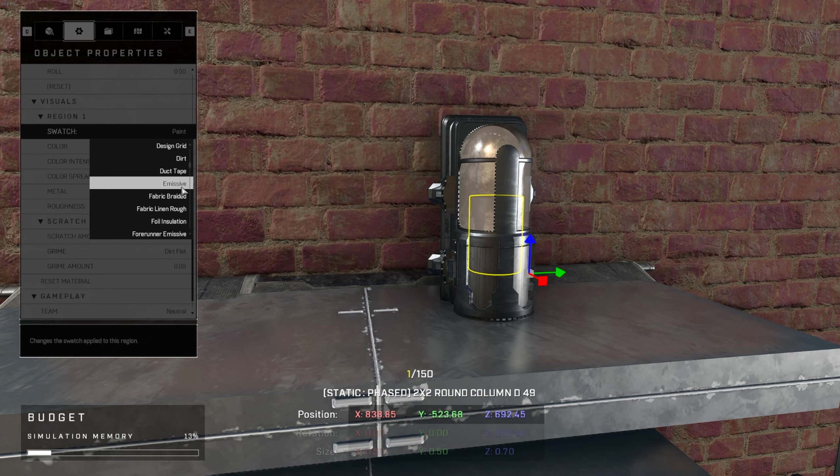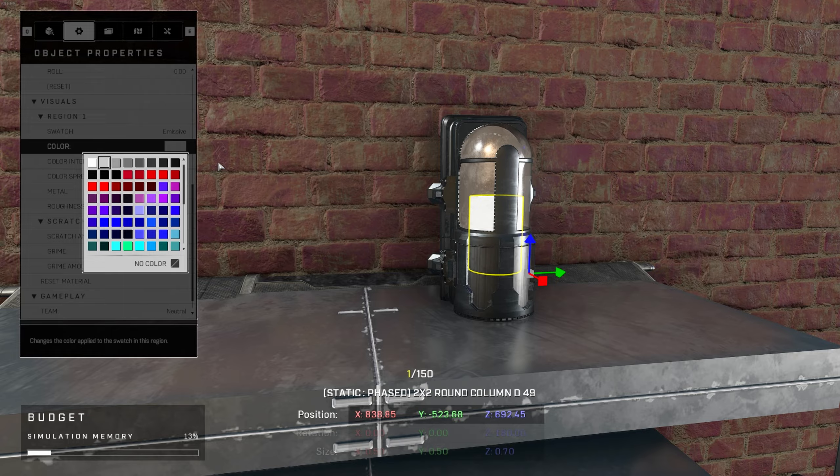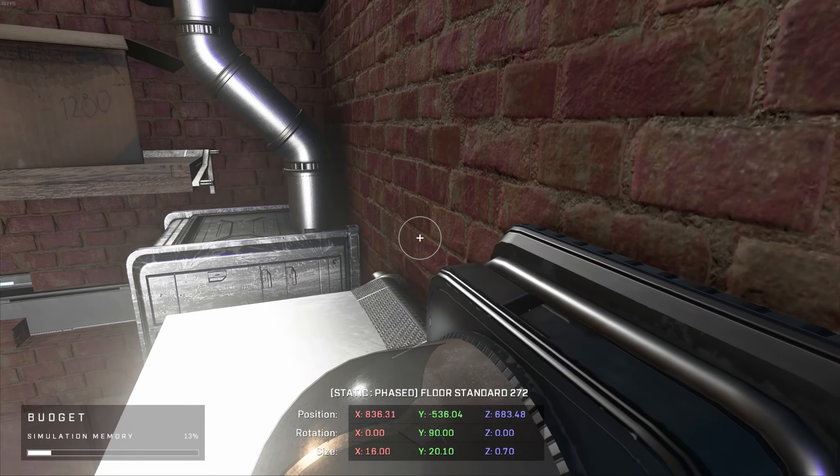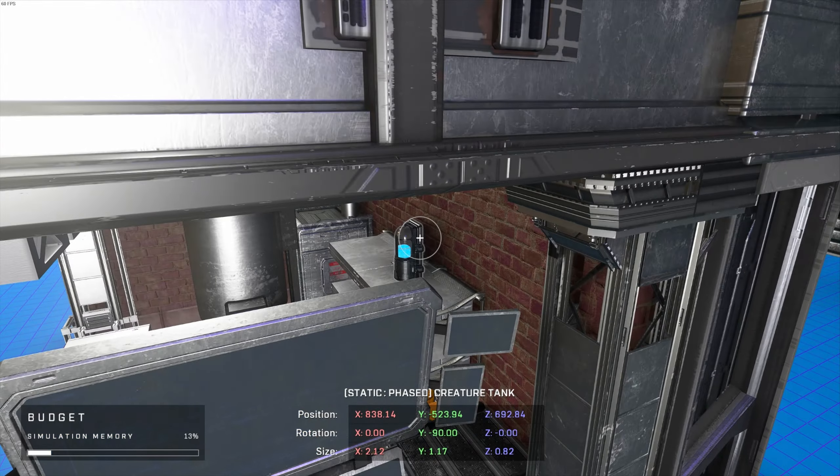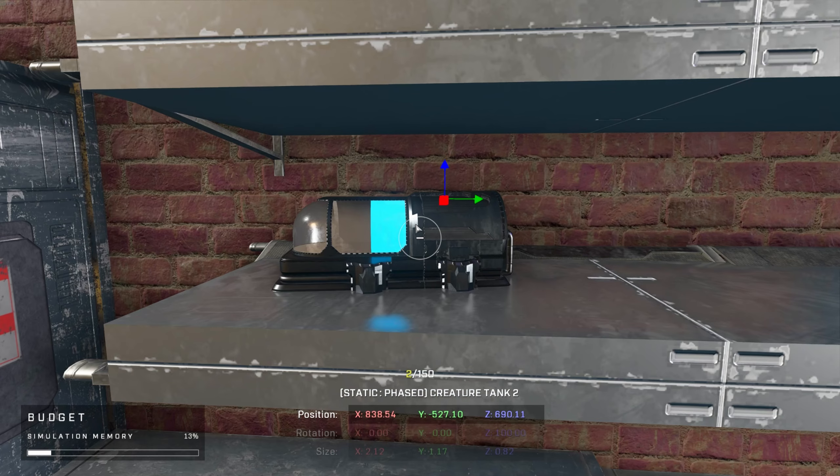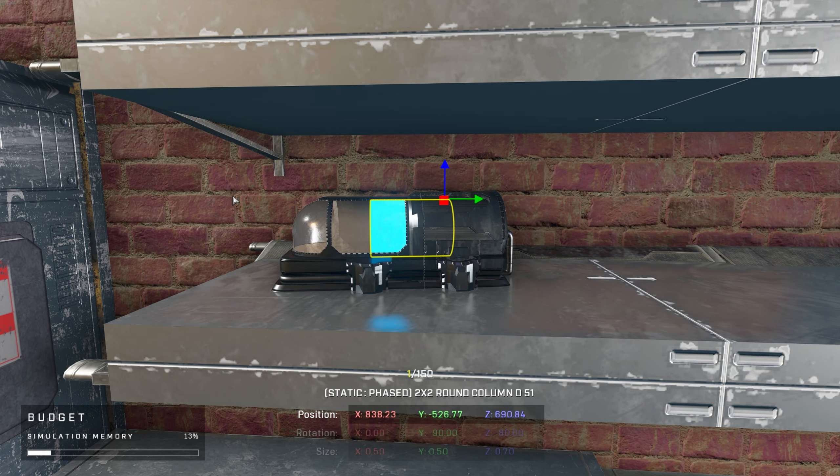Alright, back to these tubes, I added fluid inside of them in the form of emissive cylinders with vibrant colors. Who knows what the purpose of these are, but it adds character and shows they have a signature product.